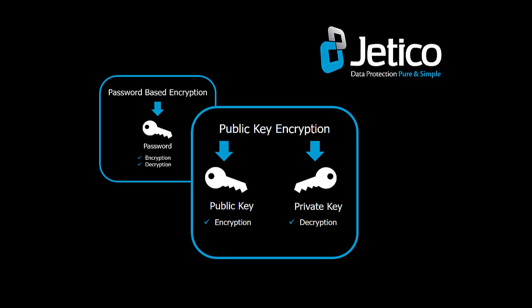This method is much more secure when several users need to access an encrypted container stored on a shared network drive.